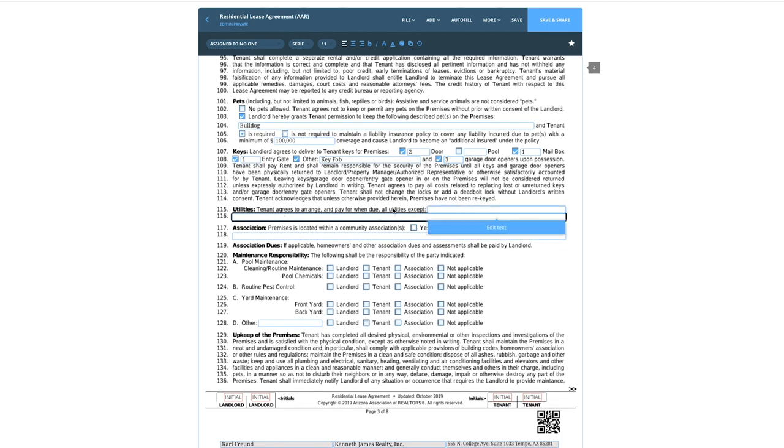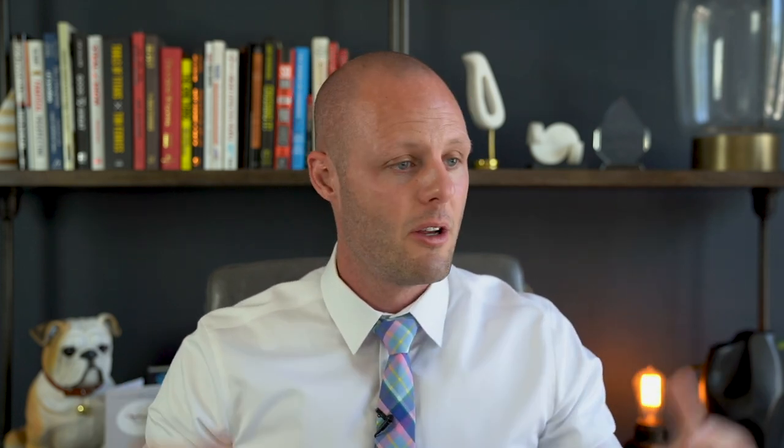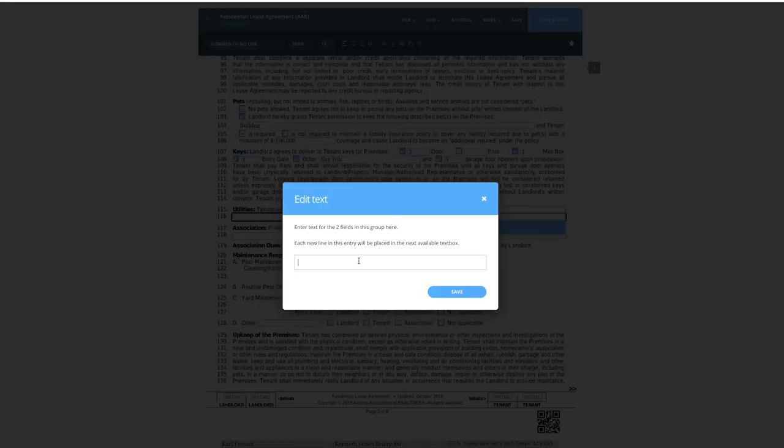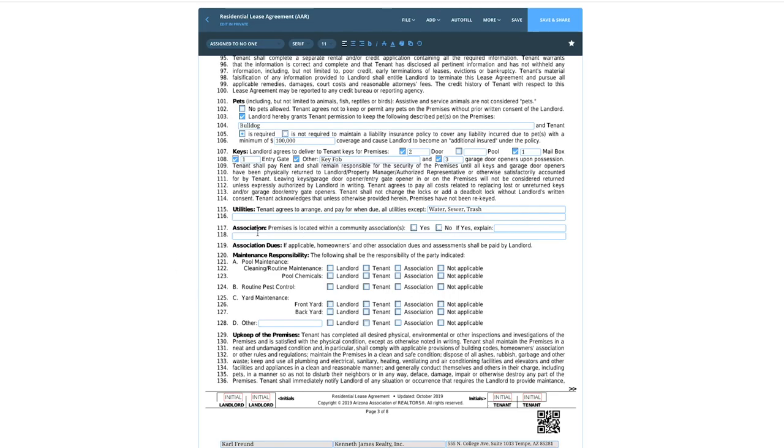Utilities, line 115: tenant to pay all utilities except — if water, sewer, and trash are included in the rent, put that here. If it's a fully furnished rental, you'd include Wi-Fi, cable, water, sewer, gas, and trash. Let's go ahead and add water, sewer, and trash here and save that.